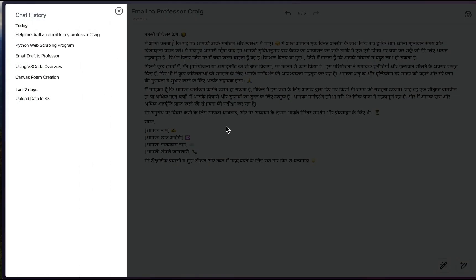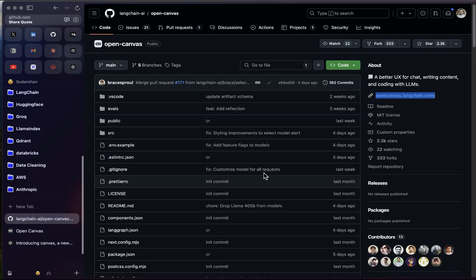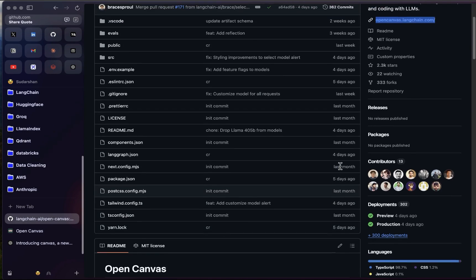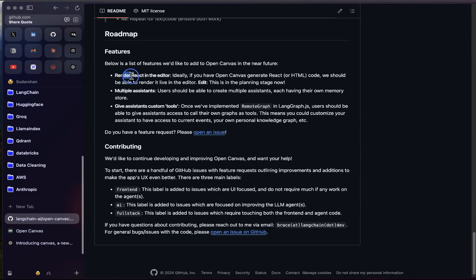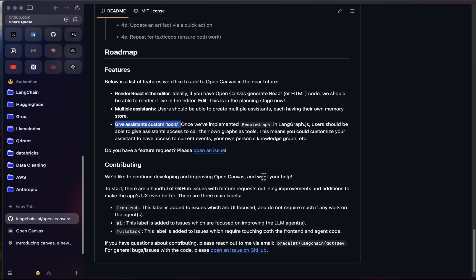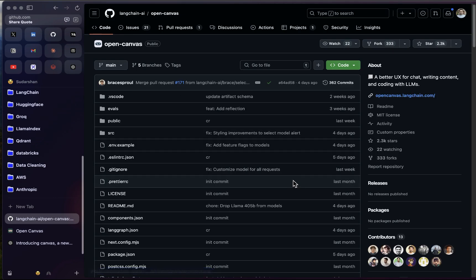Open Canvas is a really good project and it's actively updated — the repository was updated just days ago. Looking at the roadmap, there are planned features like rendering React in the editor, multiple assistants, custom tools, and more. Since it's open source, you can contribute to the project as well. This free tool from LangChain is a great alternative to ChatGPT Canvas for those who don't have a paid OpenAI subscription. You can also run it locally. That's all for this video — thanks for watching!